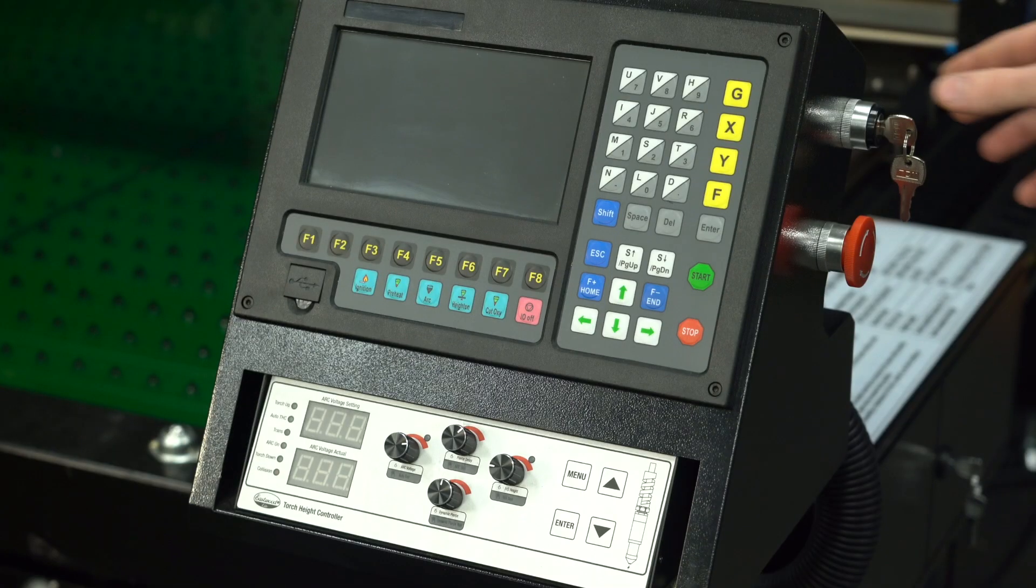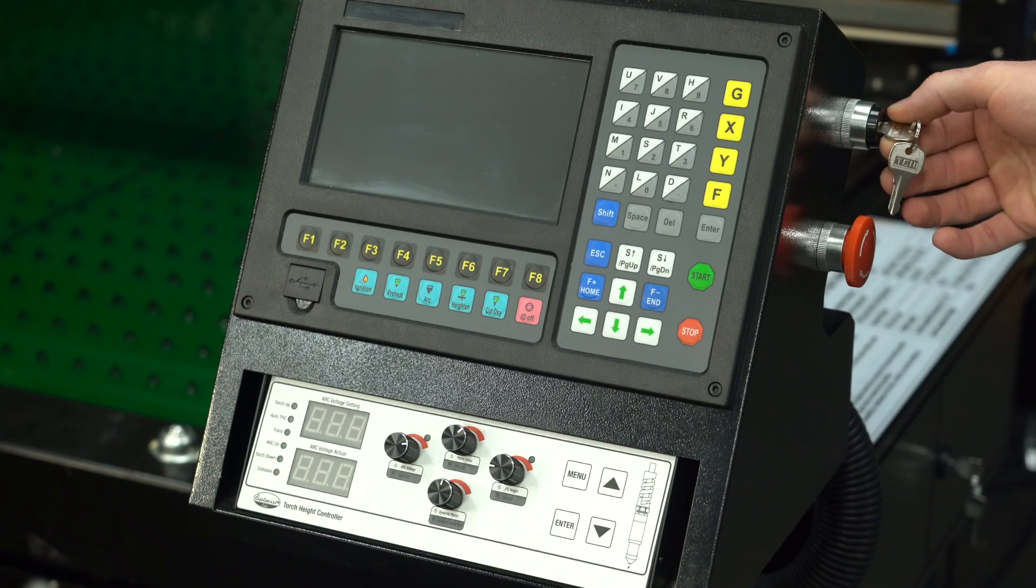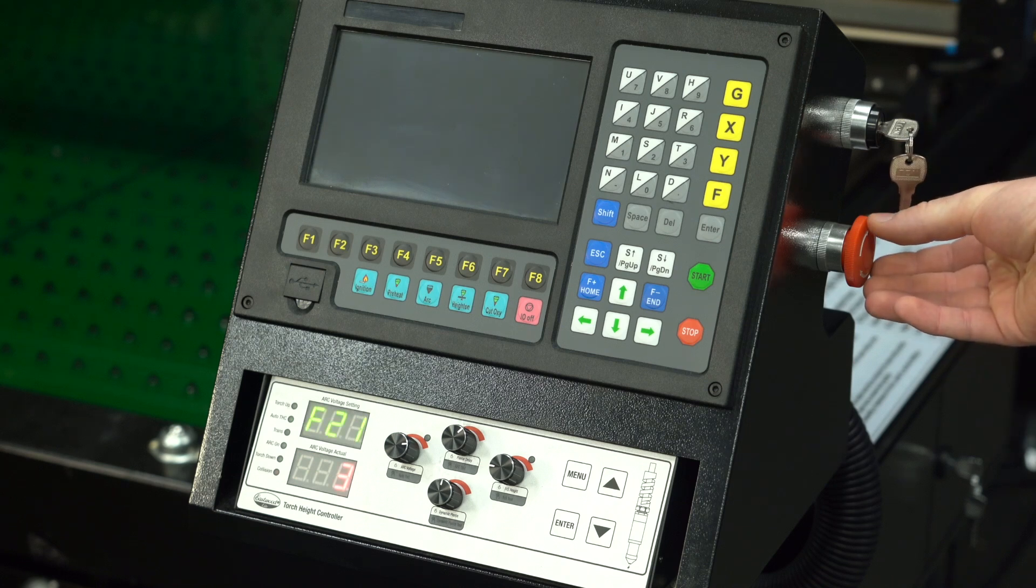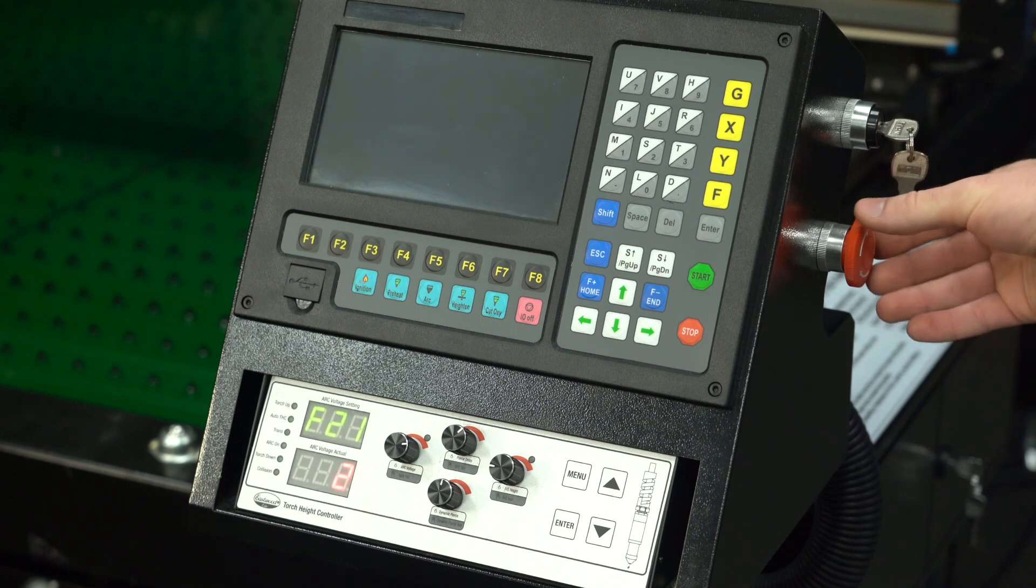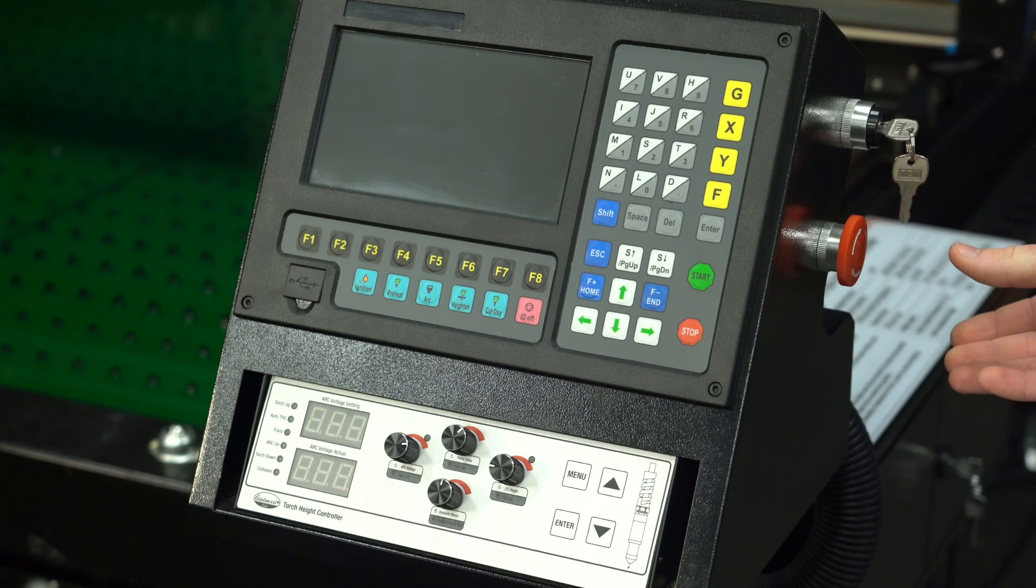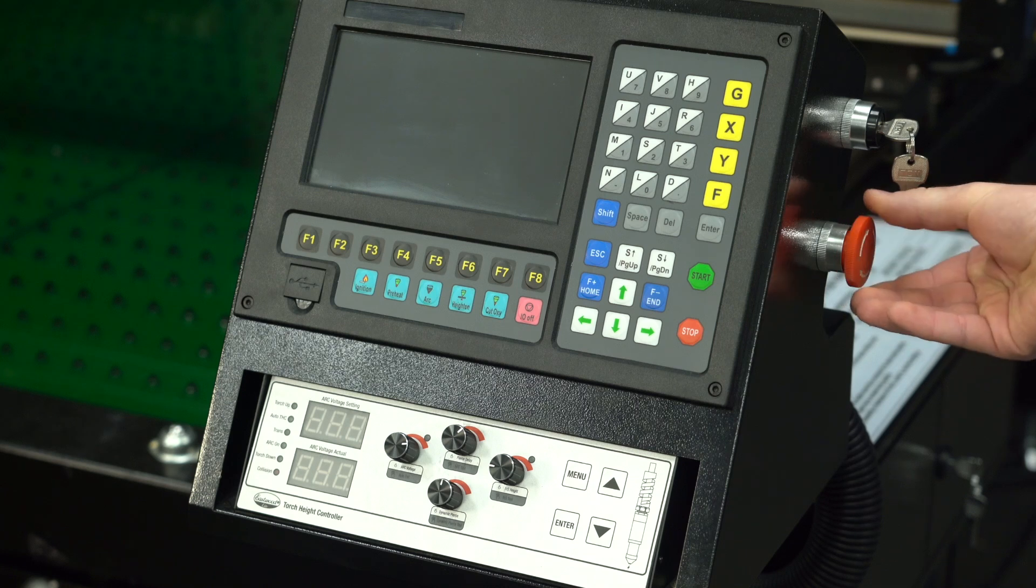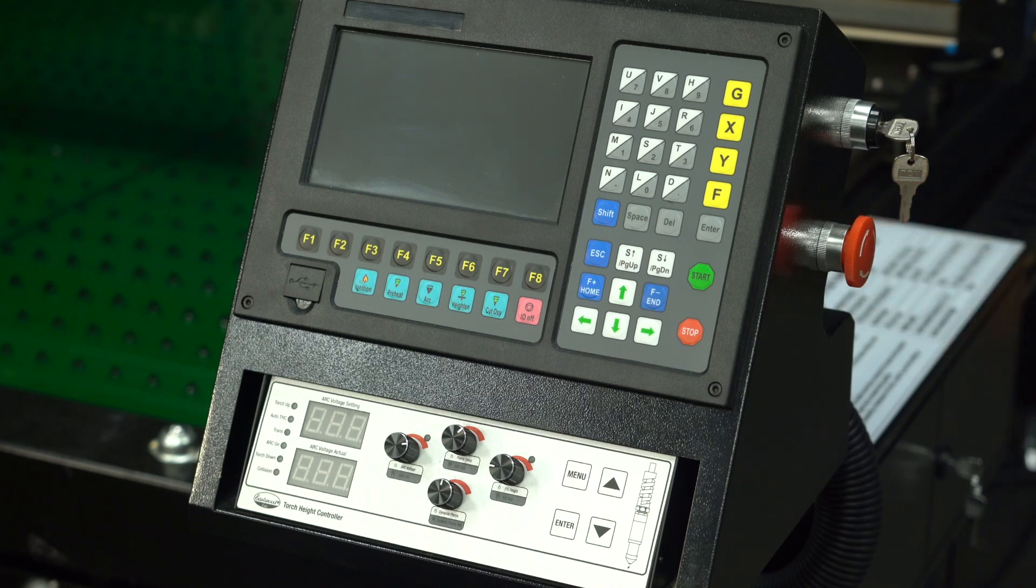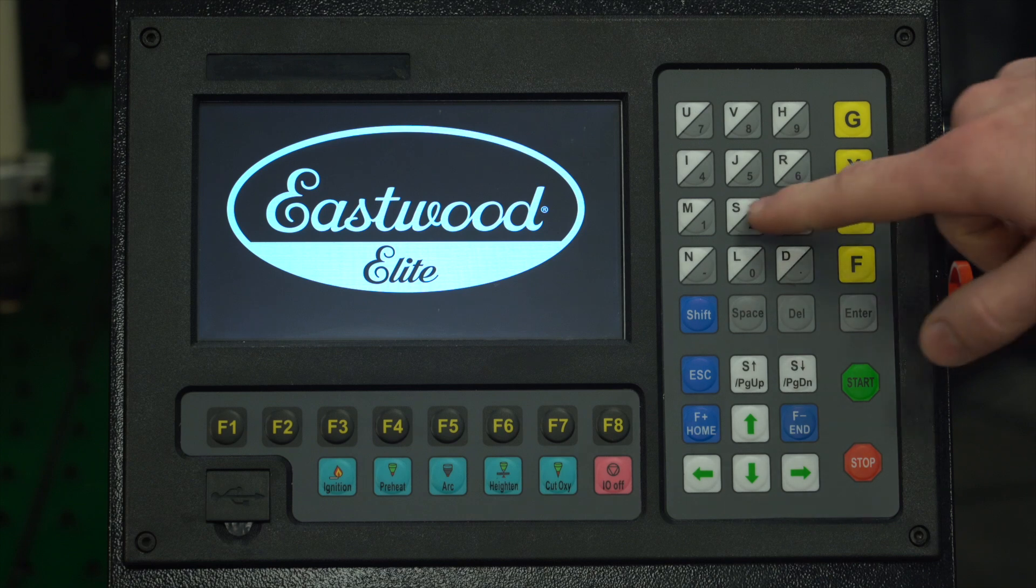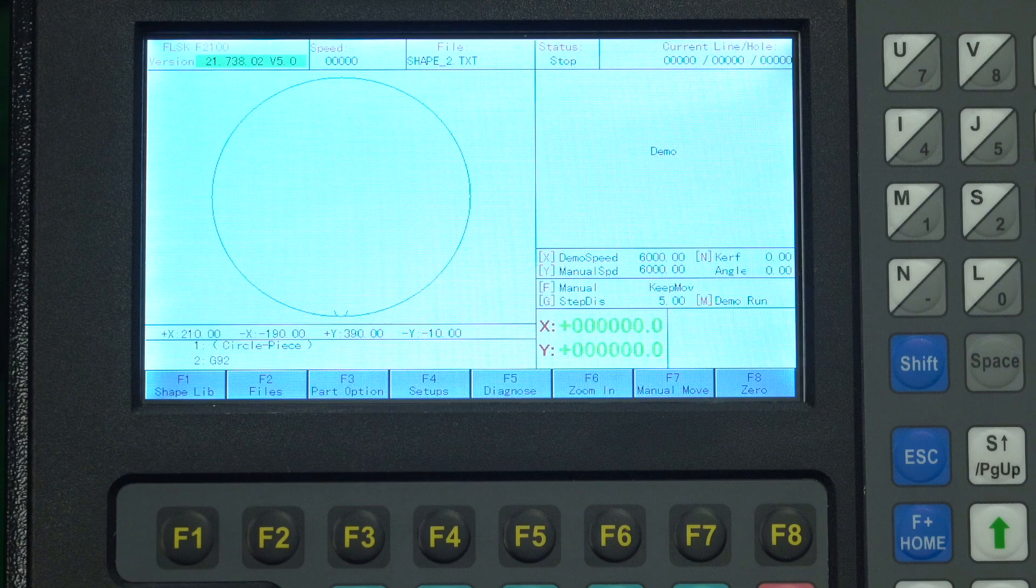To start, we have the key switch to turn the table on and off with the emergency stop on the side. The emergency stop will halt any cutting operations. To reset, rotate the button clockwise. Once here, press any key to continue to the main cut screen.